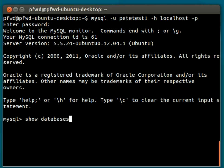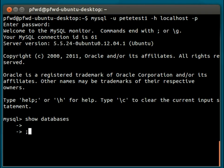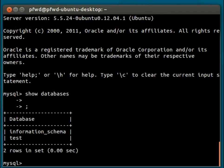Without the semicolon, if I was to just press enter, I would get one of these arrows, and these arrows denote the start of a new line. It allows you to construct a query on multiple lines, and makes it easier to read. So if I type in semicolon and enter, we can see here that there's two databases available to this user, the first being the information_schema, and the second being the test database.